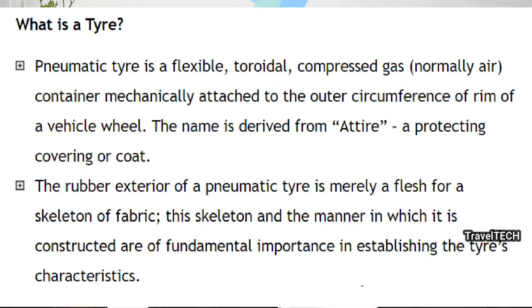A tire is a flexible toroidal compressed gas container, mechanically attached to the outer circumference of the rim of a vehicle wheel. The name is derived from a tire that is a protective covering or coat. The rubber exterior of a tire is merely a flesh or skeleton for a fabric, and this skeleton and the manner in which it is constructed are of fundamental importance in establishing the tire's characteristics. The tire is an integral component of a vehicle and is the intermediary between the vehicle and the road.